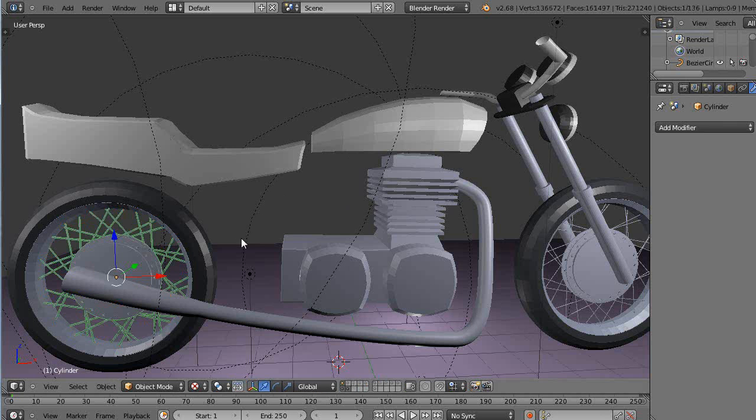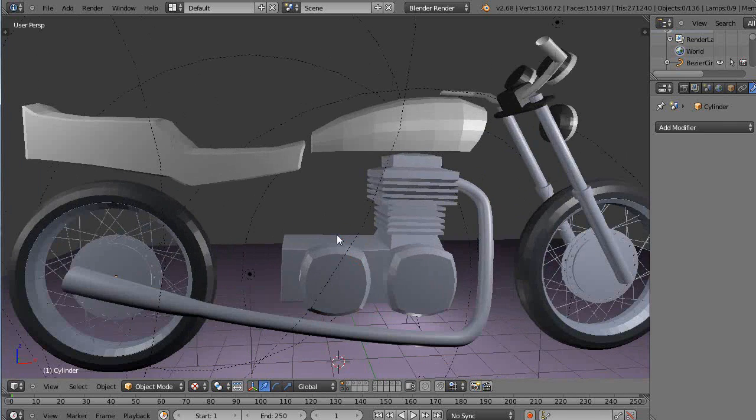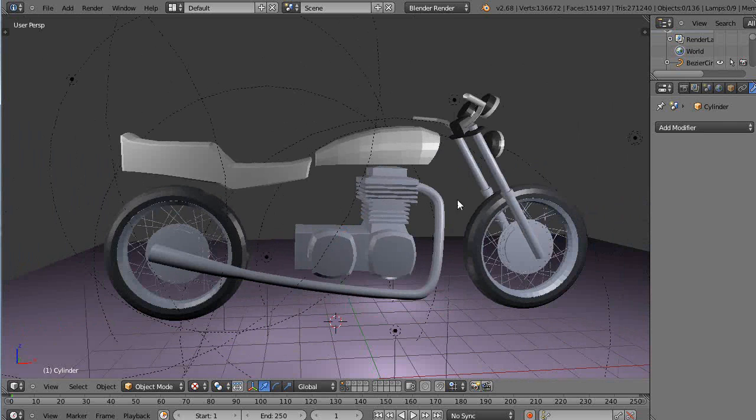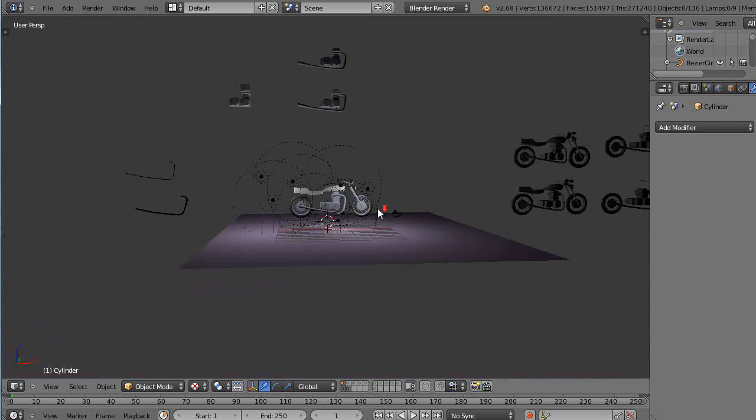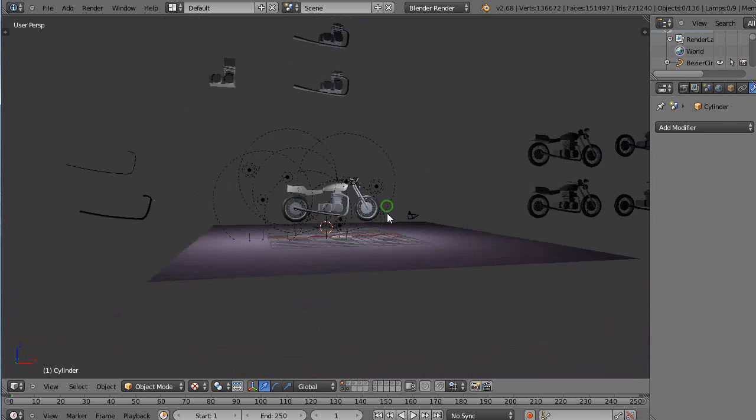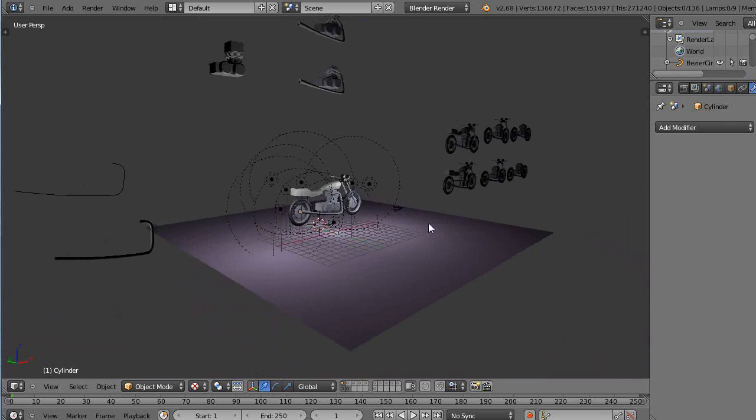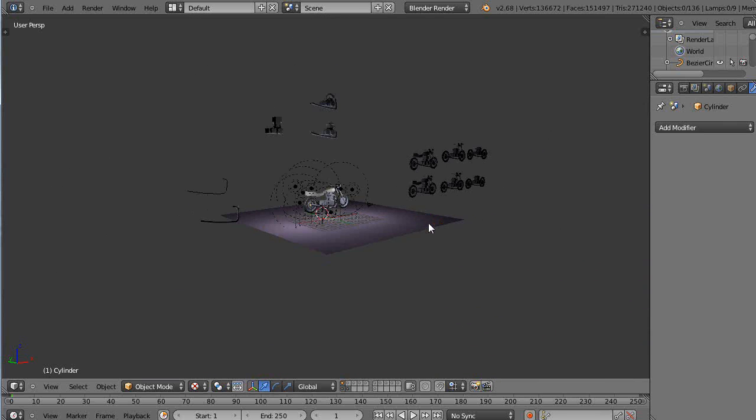But what I found is when you're working in the game environment for certain things, you can put way off in the distance like this and it can look like a pretty good representation of a motorcycle even way over there.